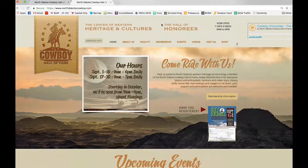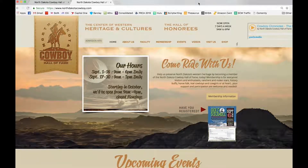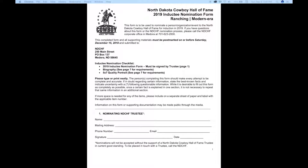Just click on the Hall of Honorees button and it'll take you to links to all of the nomination forms. You'll also find a video there that will show you how to download those forms to your computer, and the instructions are good for both a Mac or a PC or Windows based system.